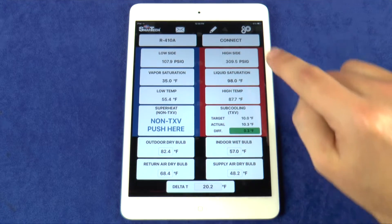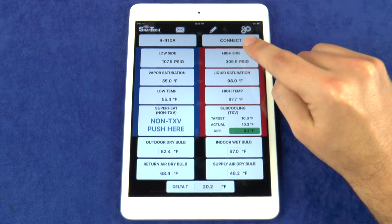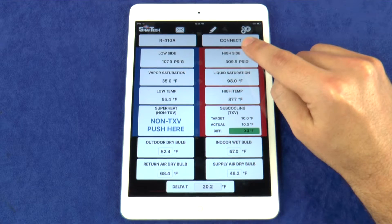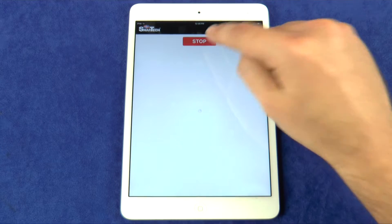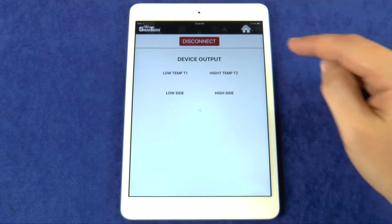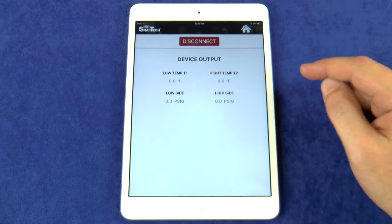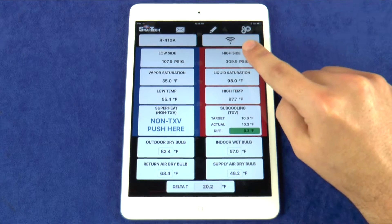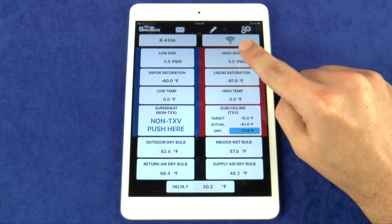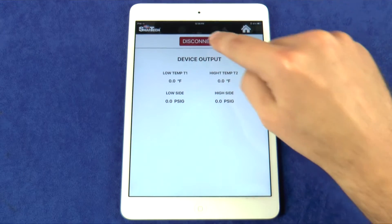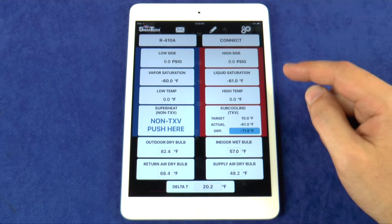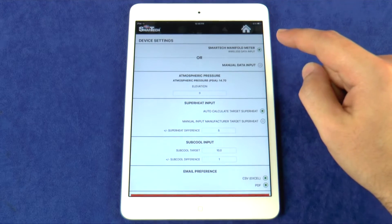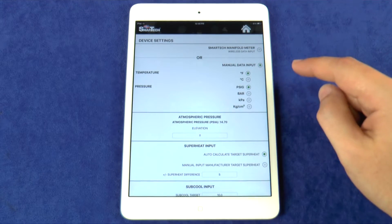This button is used to connect the app with the Usman manifold. When the button displays Connect, that means the app is not connected to the Usman. Press the Connect button to enter the pairing screen, and once the Usman manifold is connected to the app, the button will display a signal icon indicating a successful connection. Press the signal icon to enter the pairing screen to disconnect from the manifold. This button will also display Manual if the app is being used in manual mode, which can be changed in the device settings.